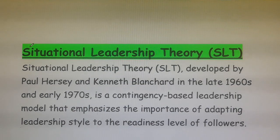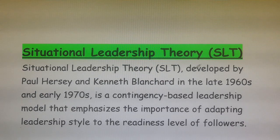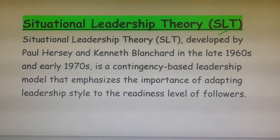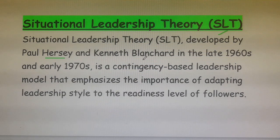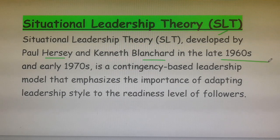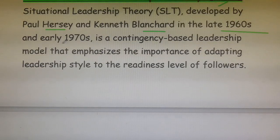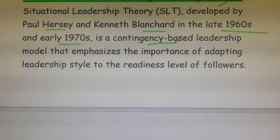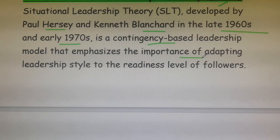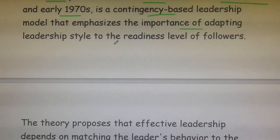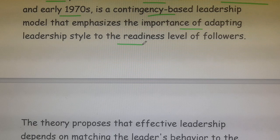Welcome students. Today we are going to discuss the topic of Situational Leadership Theory, SLT. Situational Leadership Theory was developed by Paul Hershey and Kenneth Blanchard in the late 1960s and early 1970s. It is a contingency-based leadership model that emphasizes the importance of adapting leadership style to the readiness level of followers.